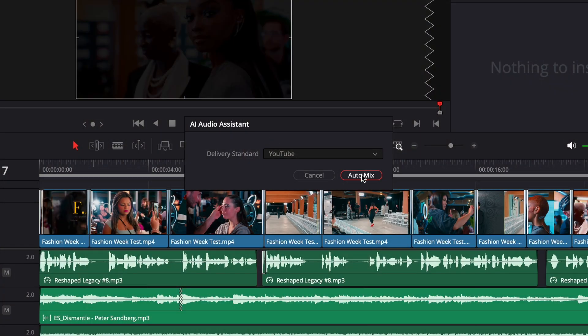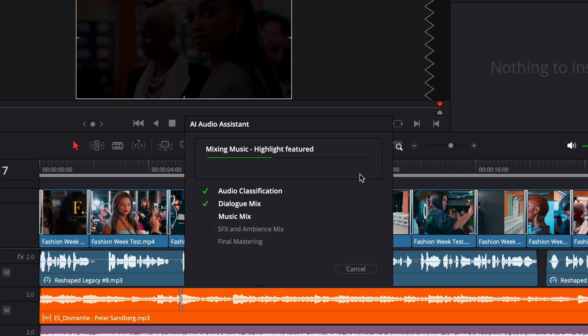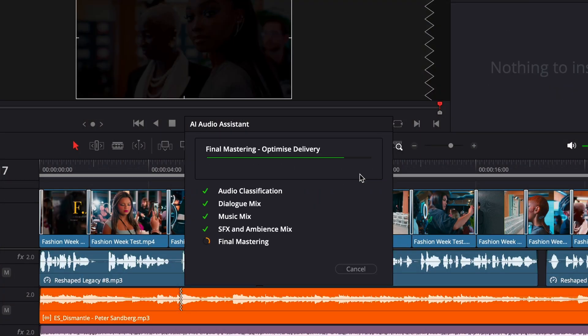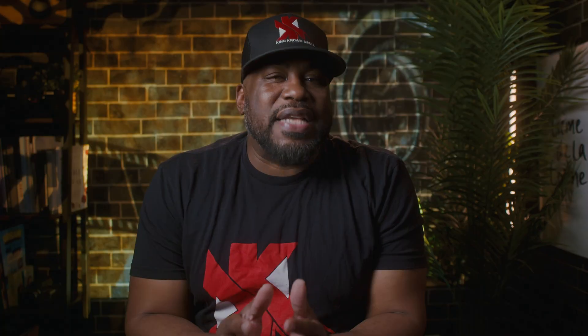DaVinci Resolve 20 just changed the game with its new AI audio assistant. And today I'm gonna show you exactly how it works. So let's talk about it.